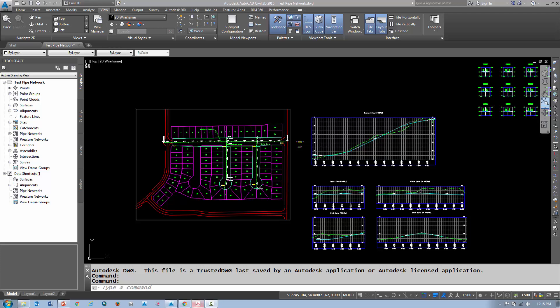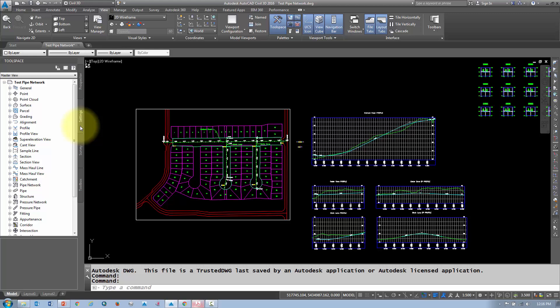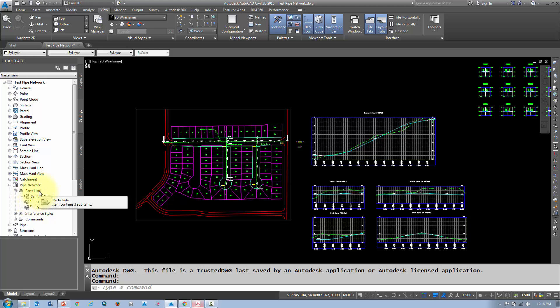We're going to talk about making some pipe networks. The first step is to create a parts list — a parts list contains all the different parts in your network, which may include different sizes of pipes, manholes, catch basins, and anything else included in your network. In your drawing, go to the settings tab, navigate to the pipe network section, and check what's listed under parts list. There are some defaults, but you can make your own as well.